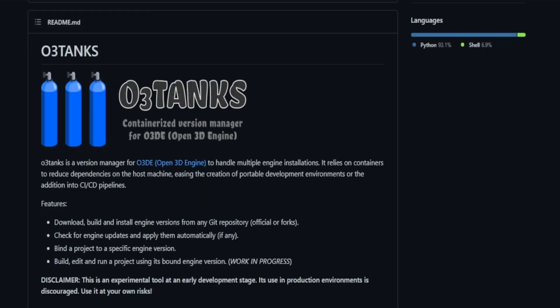To get things working with the engine coming from Mixamo and their animations. The next tool is called O3 Tanks. It is also on GitHub and what it is is a containerized version manager for O3DE. So allows you to handle multiple engine installations. It relies on containers to reduce dependencies for the host machine, easing the creation of portable development environments or the addition into CI and CD pipelines.